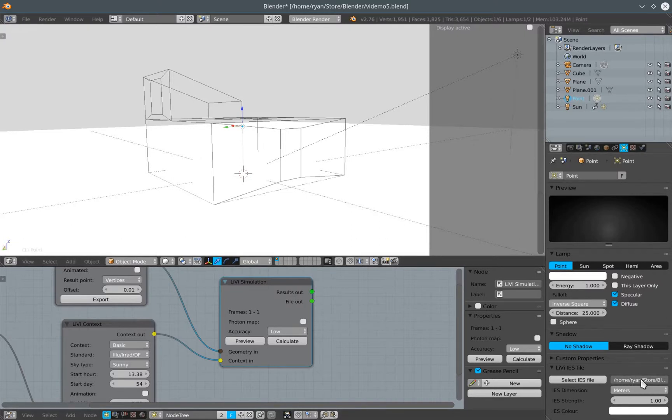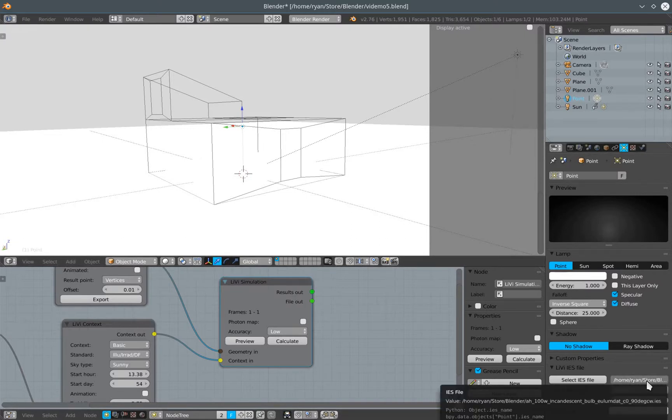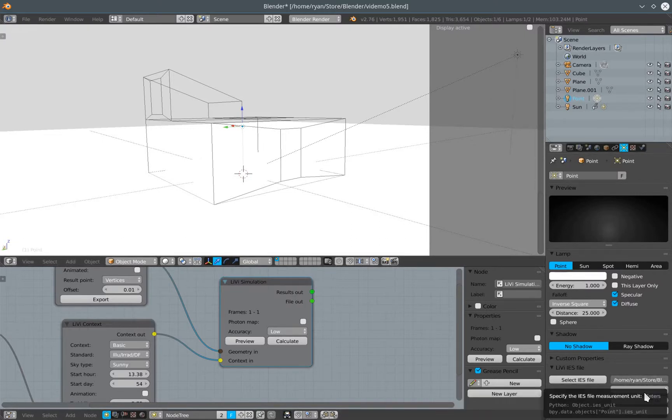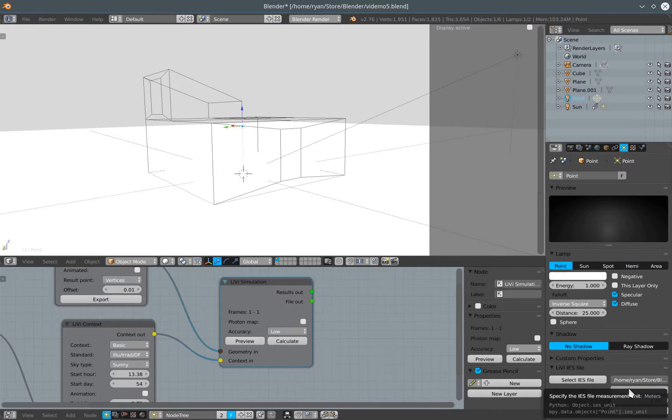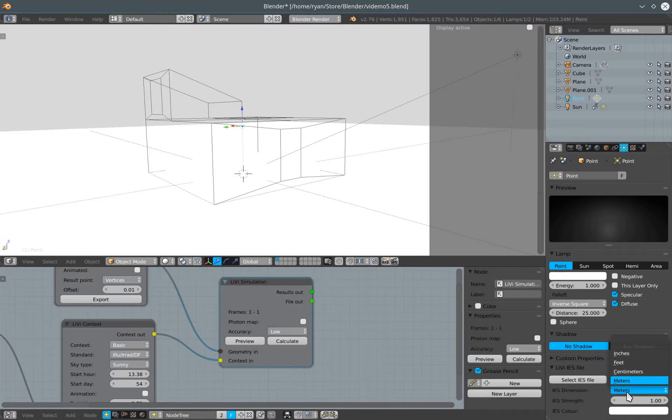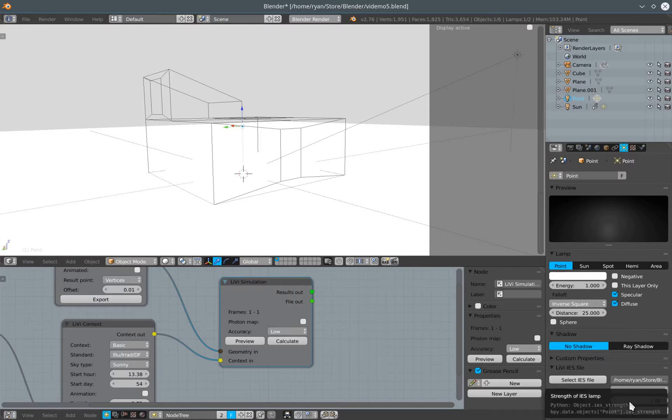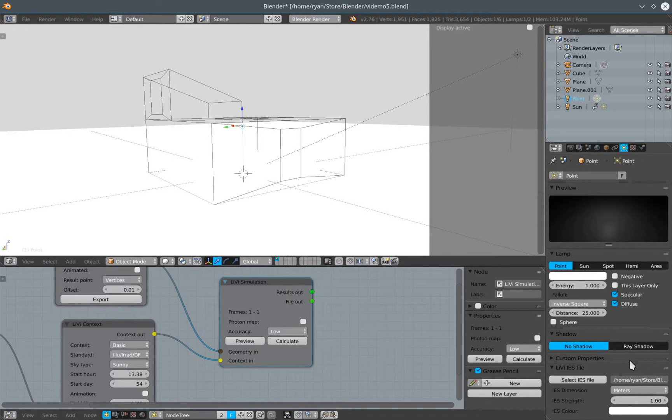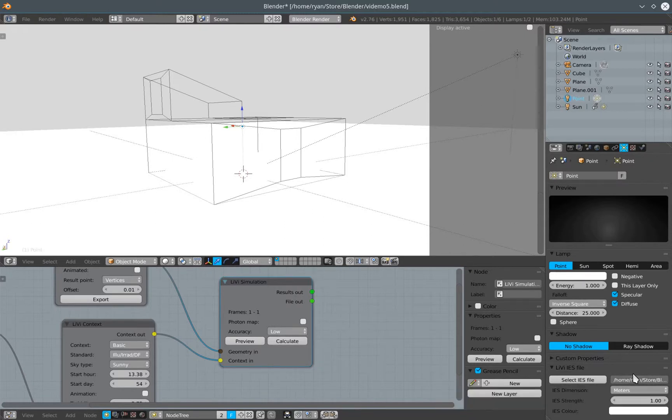Once I've associated an IES file with that lamp, there are some options about whether the dimensions in the file are meters, centimeters, feet or inches. Generally speaking it's meters. I can also scale the strength of the light coming off this or represented within this IES file if I want, and I can also change the color of the IES file if I wish. But I'm just going to keep them as their defaults for the moment.